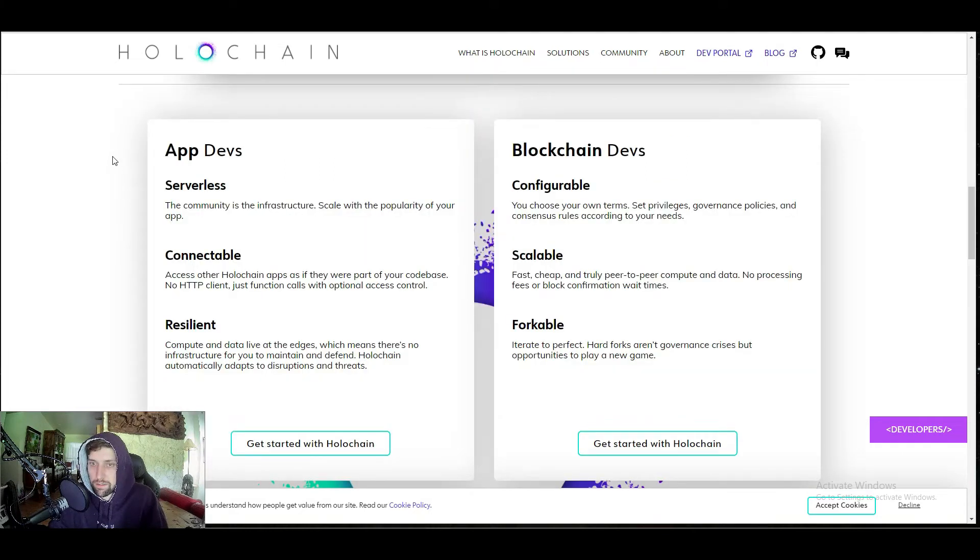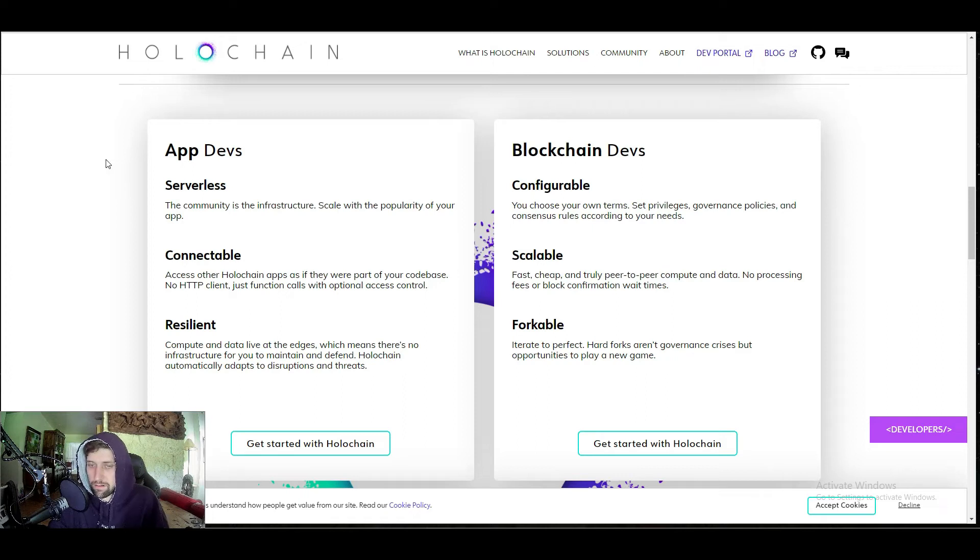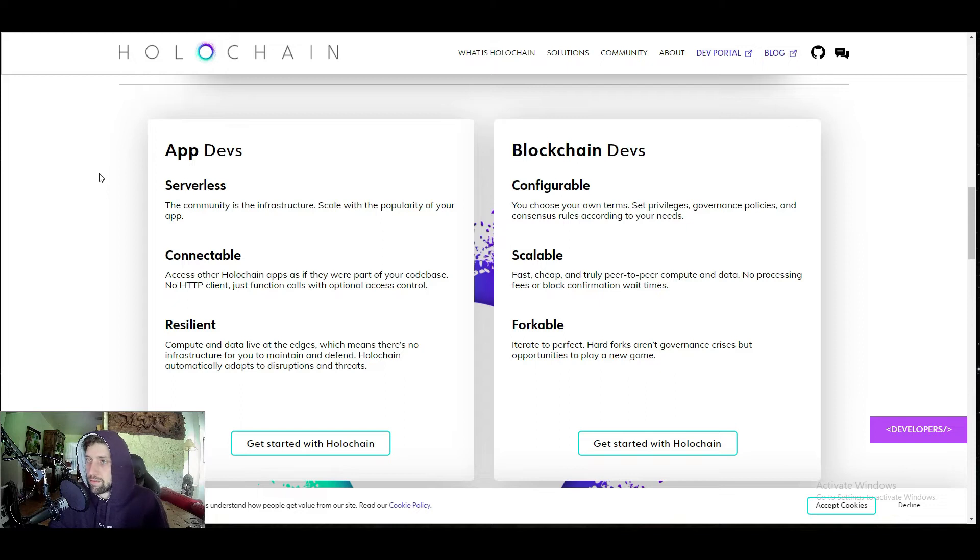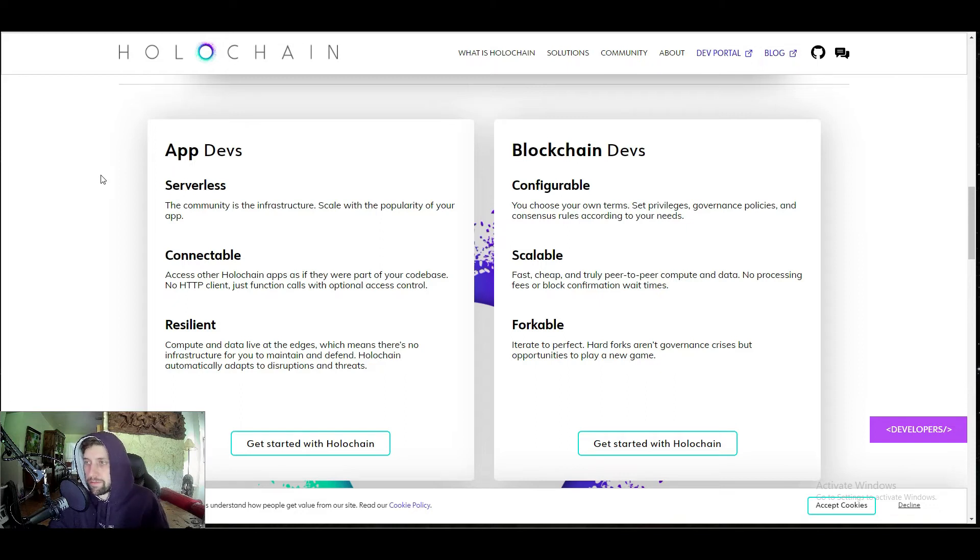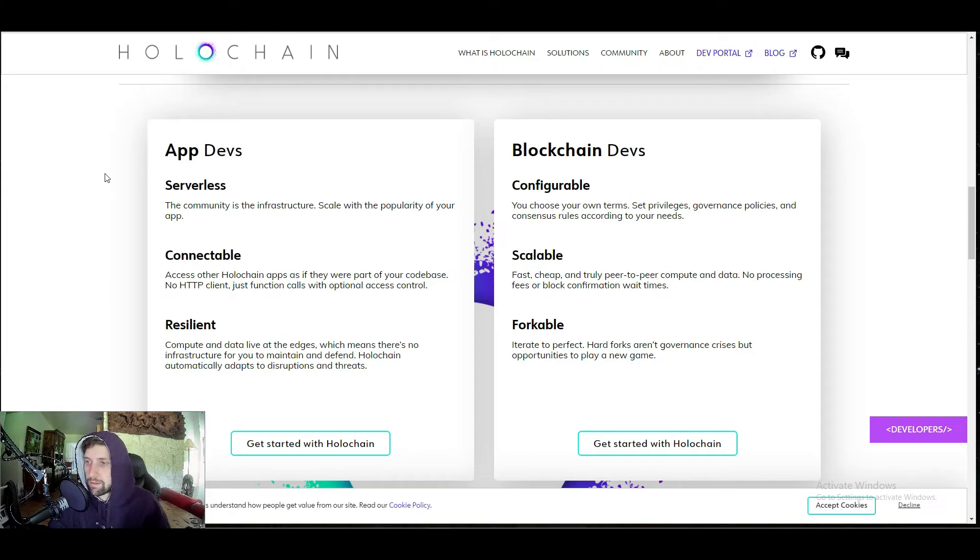For app devs, it's serverless, so the community is the infrastructure. You can scale with the popularity of your app. It's connectable, so there's no HTTP client, just function calls within option access. It's resilient, so it's live at edges, which means there's no infrastructure for you to maintain and defend. Holochain automatically adapts to disruptions and threats. If you're a blockchain dev, it's configurable, so you can set your own terms, privileges, governance policies, anything like that. For example, if you're creating a DAO, you're going to be able to do everything you need to do to make that DAO function the right way.